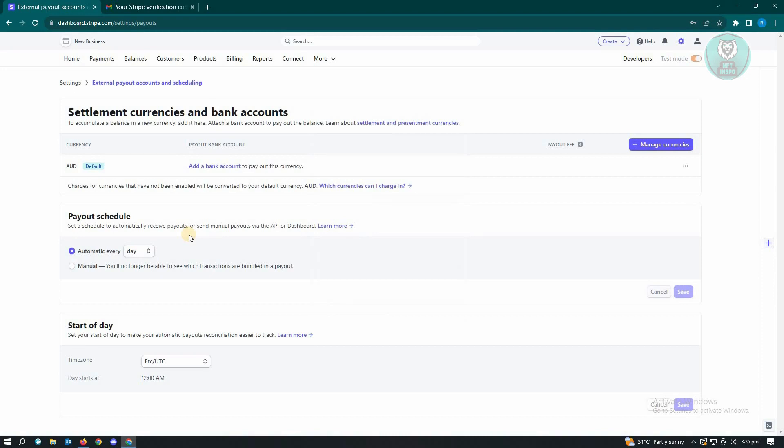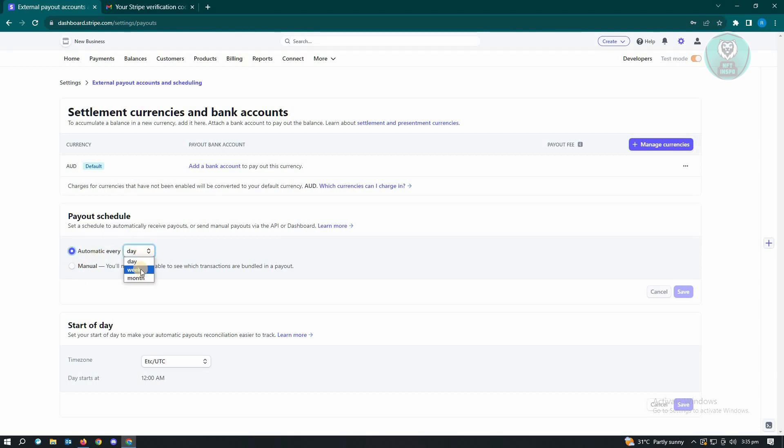You could also change your payout schedule here. Currently, this is set by default to automatic, which is every day. If you want to do manual, you could also do that. If you want to use automatic, you have different settings here: daily, weekly, and monthly.